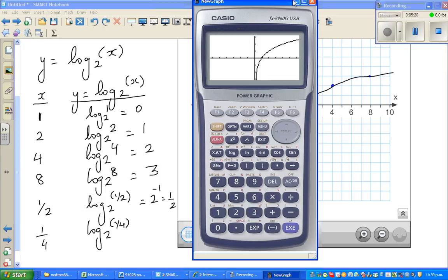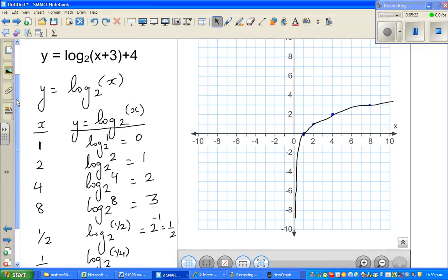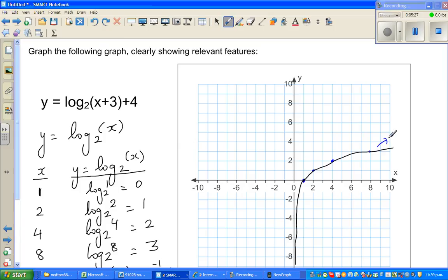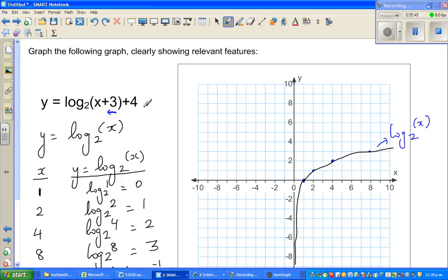This is the graph of log of x to the base 2. Now, our function y equals log of (x plus 3) to the base 2 plus 4 is a transformation of this graph. The plus 3 means the graph has moved 3 to the left, and the plus 4 means it has moved 4 up.